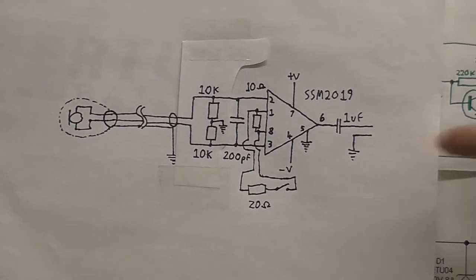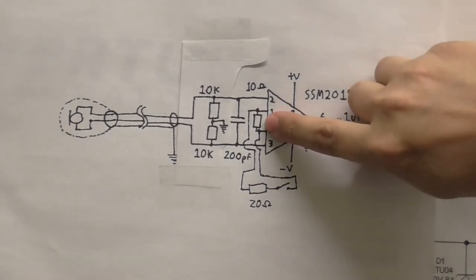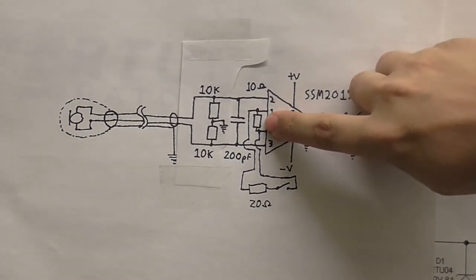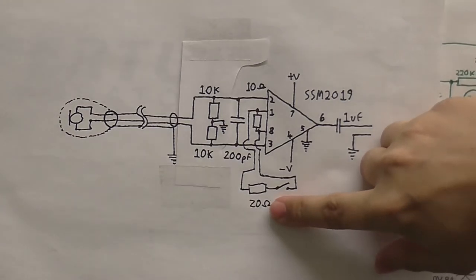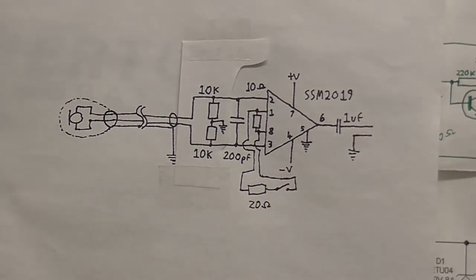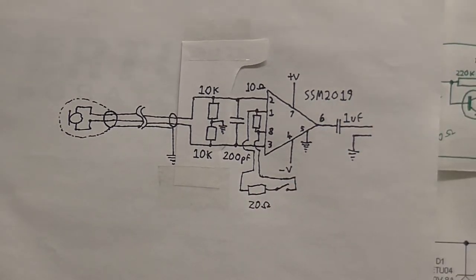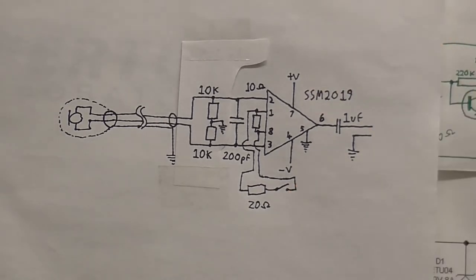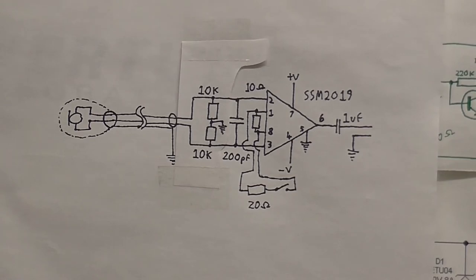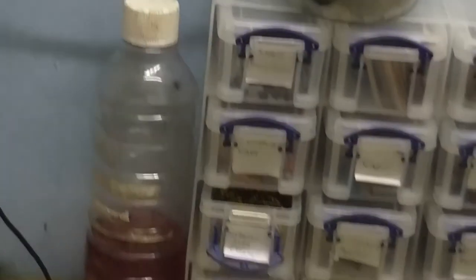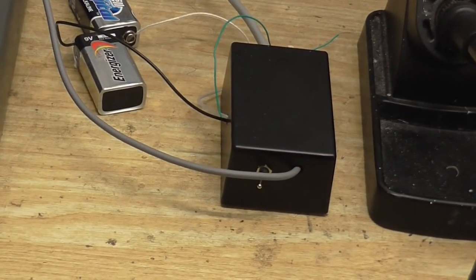The gain is set by this 10 ohm resistor here, and I can switch in this 20 ohm resistor in parallel with it if I want a little bit more gain. So if I switch that resistor in, it becomes about 6.67 ohms and we get a bit more gain, as I'm going to demonstrate now.